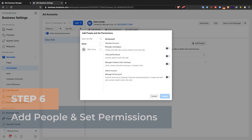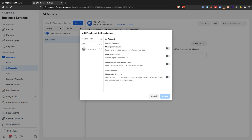Step 6: Add people and set permissions. Add the rest of your team. Begin by adding yourself as the admin and continue by selecting the people who will manage your campaign and the permissions they will have within the ad account. Click assign to confirm.